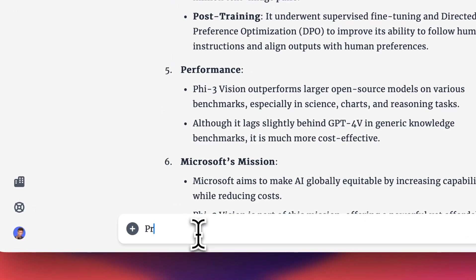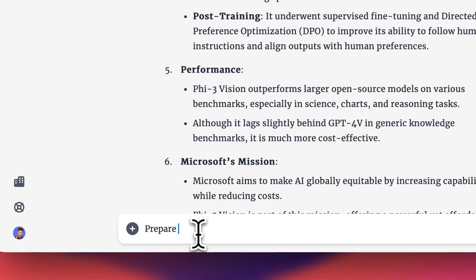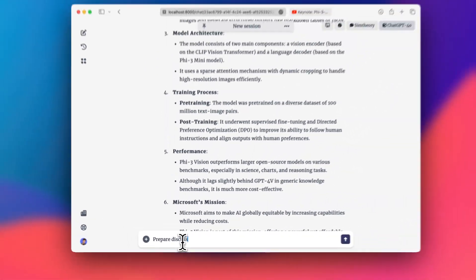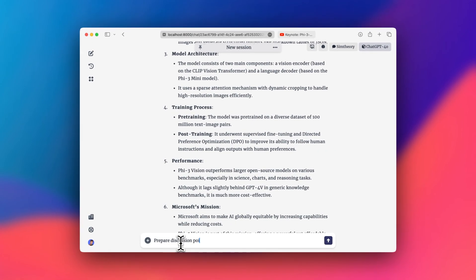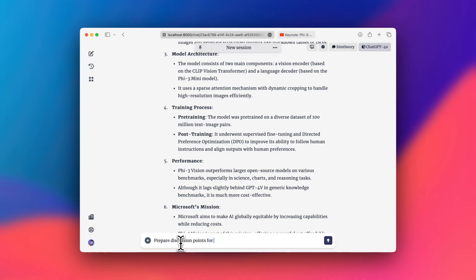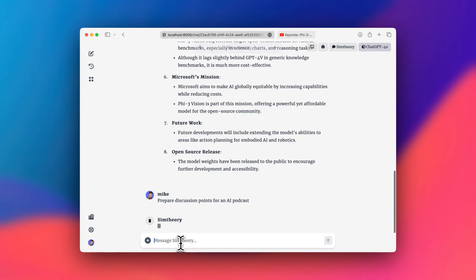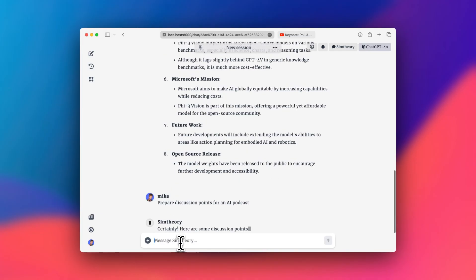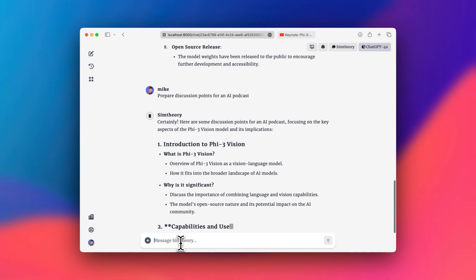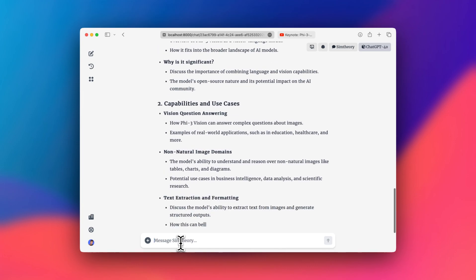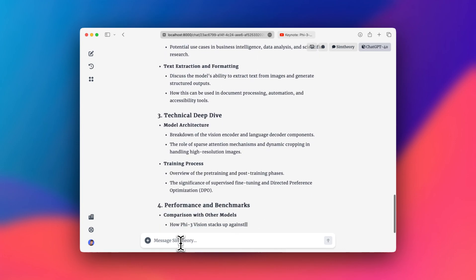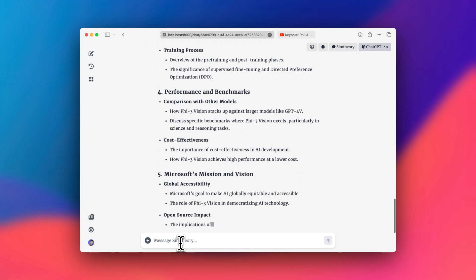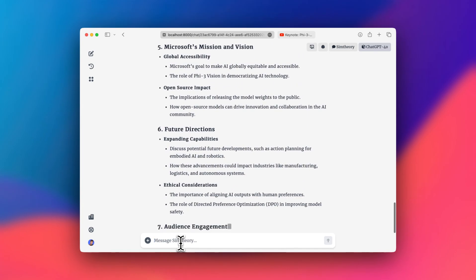So now I could say, prepare discussion points for an AI podcast. And you'll see it's able to answer instantly because that context is already in memory.